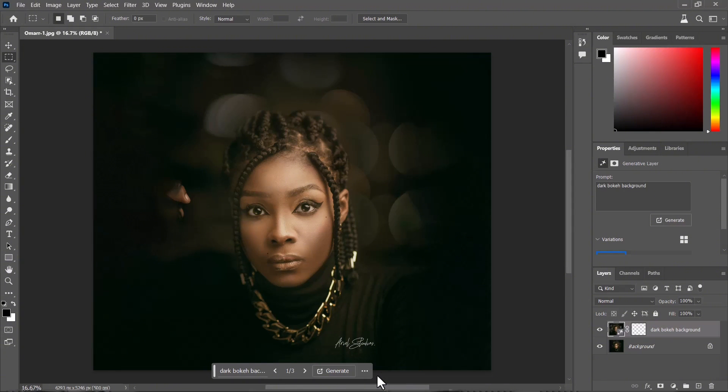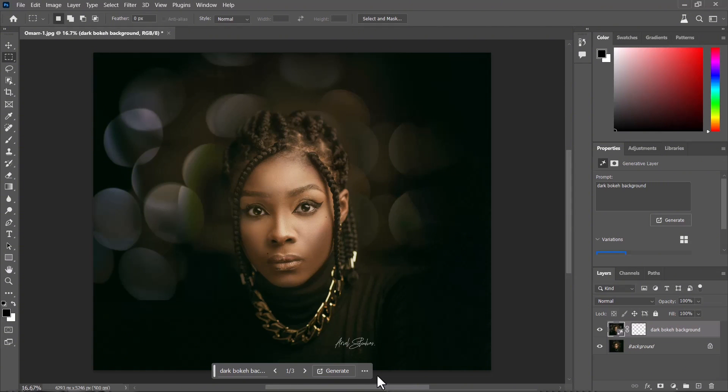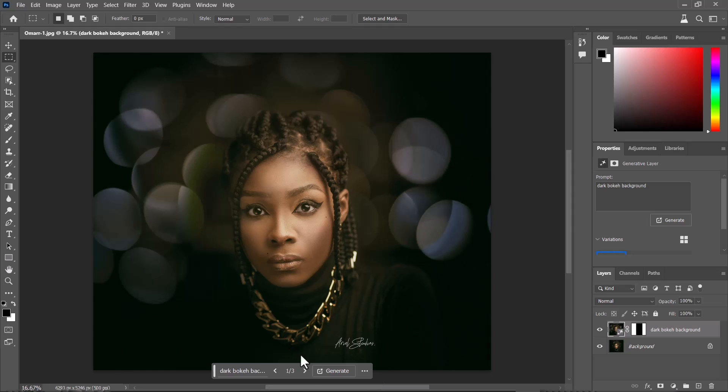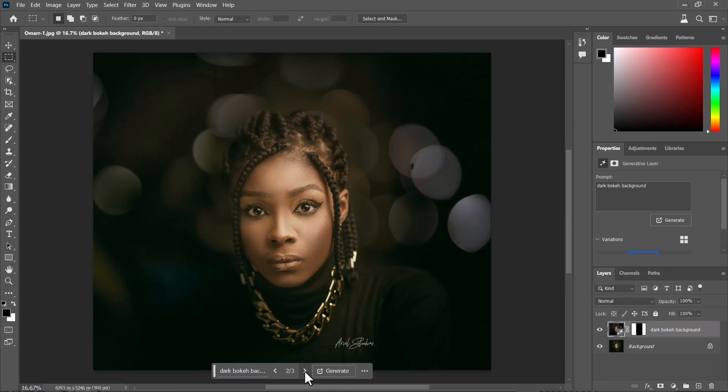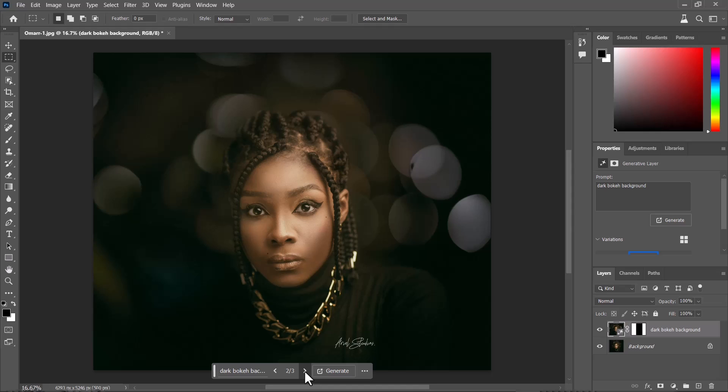It's done getting those images. This is what it looks like, the first one. You see the dark bokeh background, which actually looks pretty nice. This is the second, and this looks really nice, it looks really convincing.